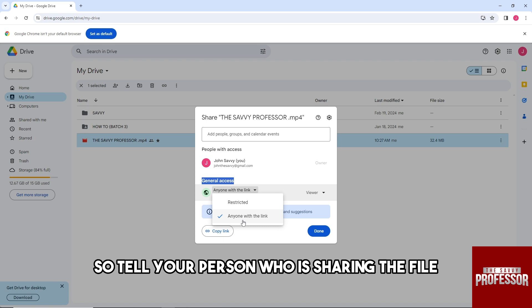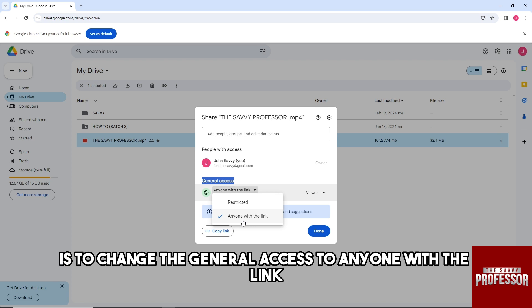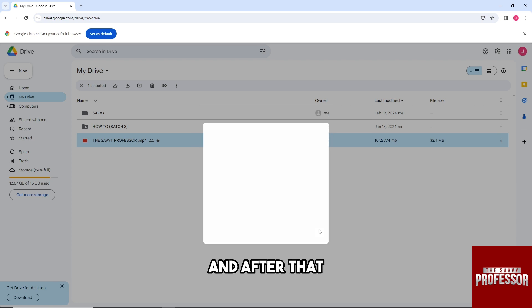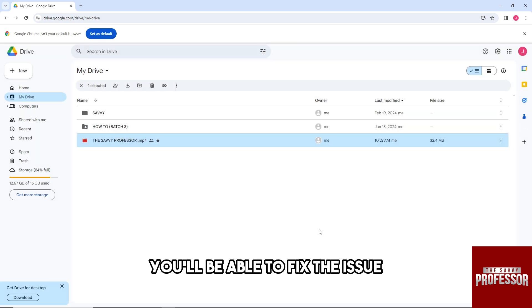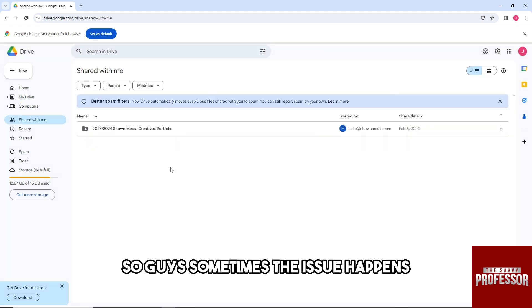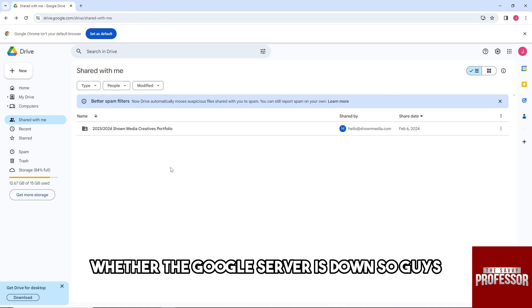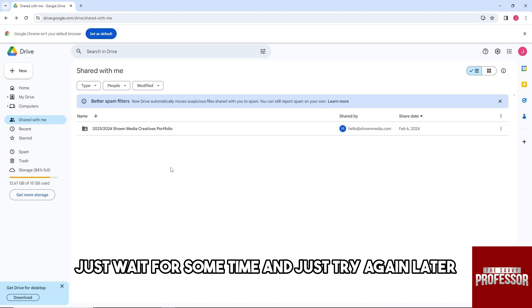After that, you'll be able to fix the issue. Sometimes the issue happens when the Google server is down, so just wait for some time and try again later.